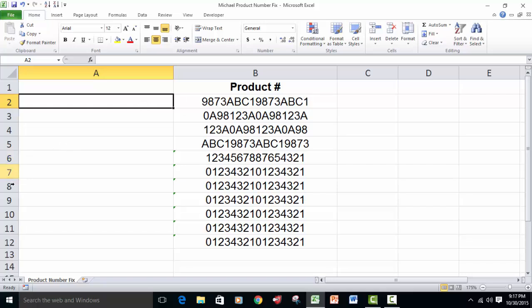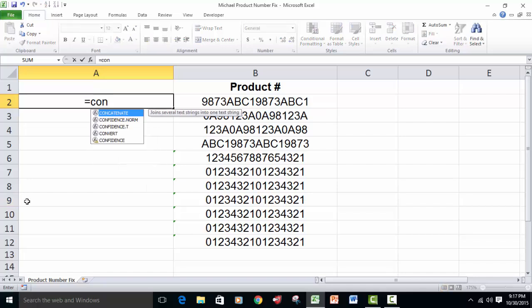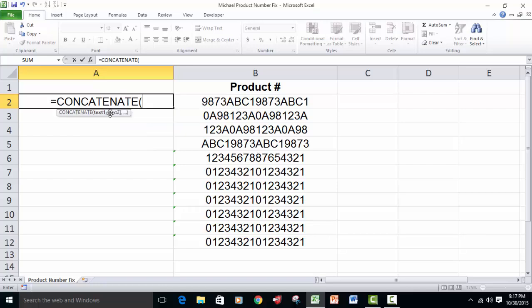So this all starts off, and since we're going to do it with a function, with the equal sign, and then we'll just type concatenate. We type the first three letters, and we see here that we have all the functions that start with CON, so I'm just going to double click on concatenate.